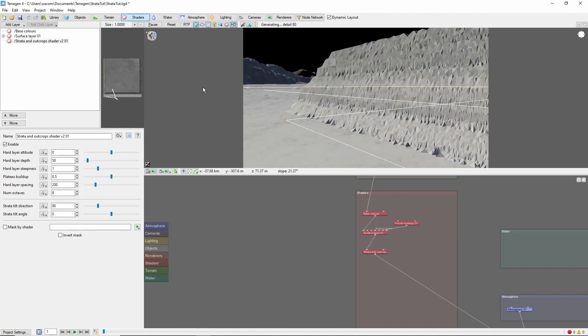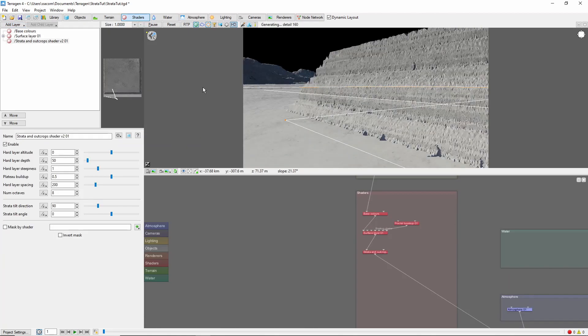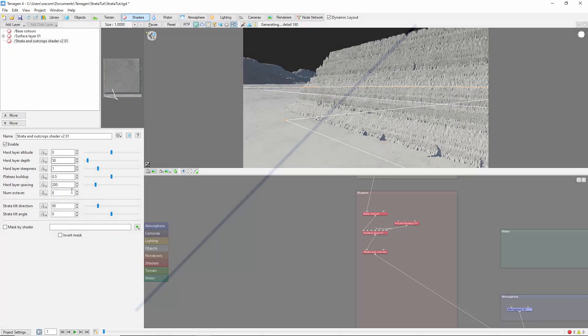Immediately we can start to see layers form on the surface of the slope. Let's dig into what's happening here and what all these settings do. Given a point on a slope, the Strata shader raises some of the terrain below that point to the same altitude, like so.